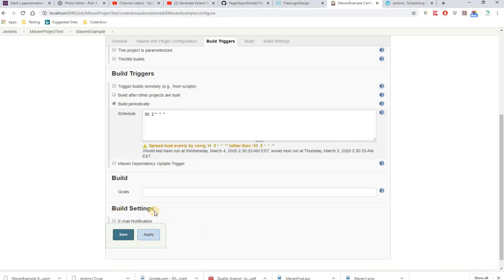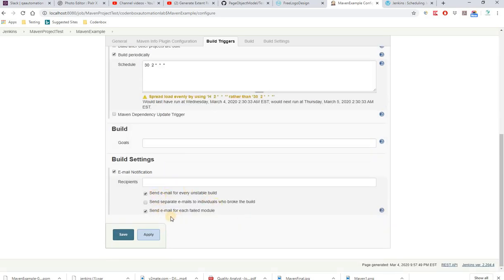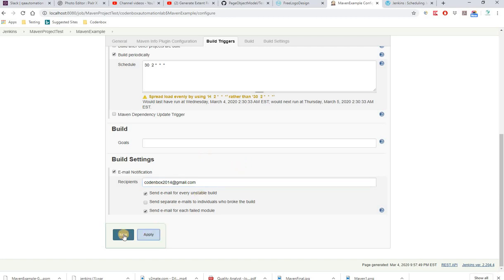You can also set up email notification. Click on Email Notification, and you can add your email address. It can send email for every unstable build or every failed module. For example, add your Gmail address and it will send email when a script fails. Click Apply and Save.